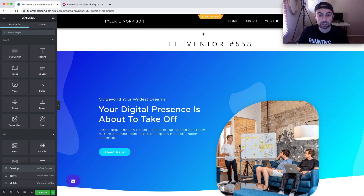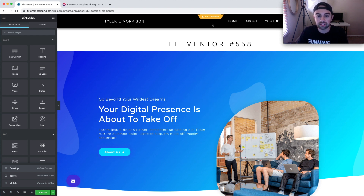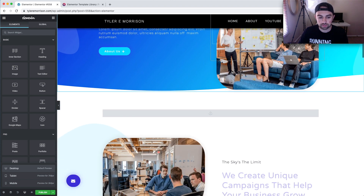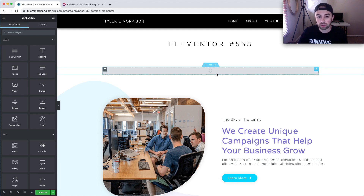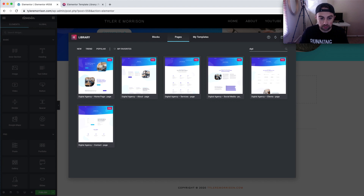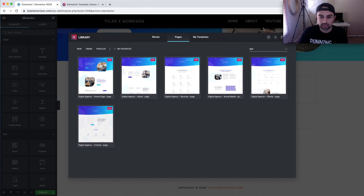I've actually designed a custom header here — I'm not running this theme on my own website, but this is where my header is designed. You can go into your header settings and adjust it, or even pull in a header template if needed. If you need to insert another page, just clear out the whole page, hit the folder button, search 'digital agency,' and you can insert the about page, services page, social media, clients, or contact page — it's as simple as clicking Insert.